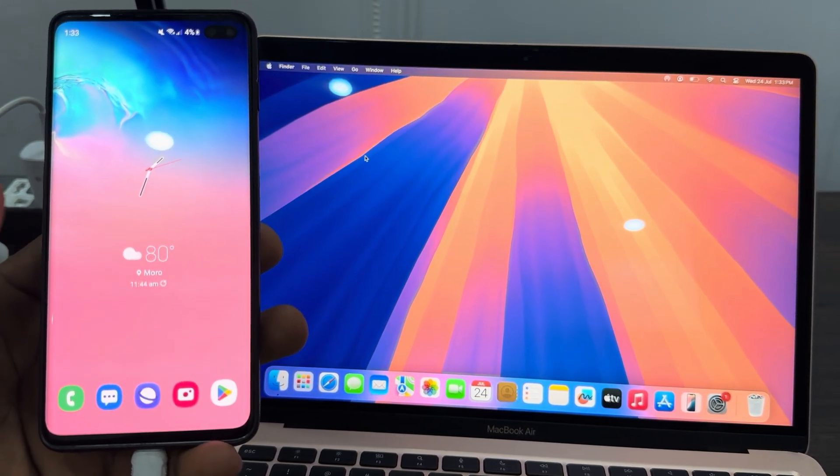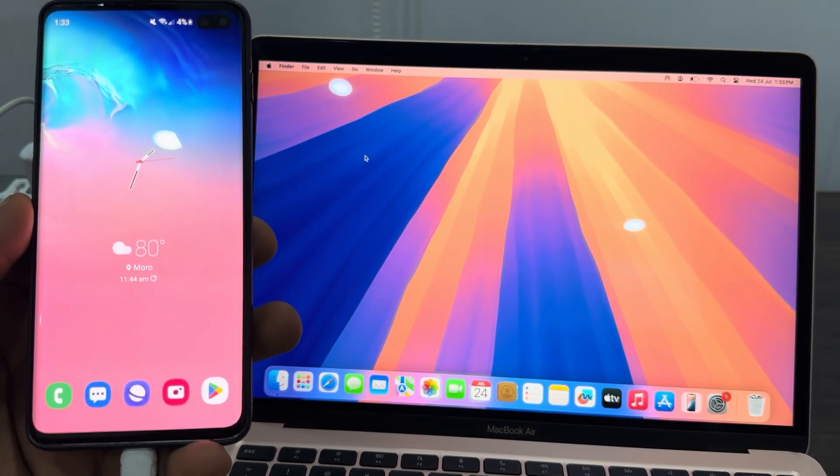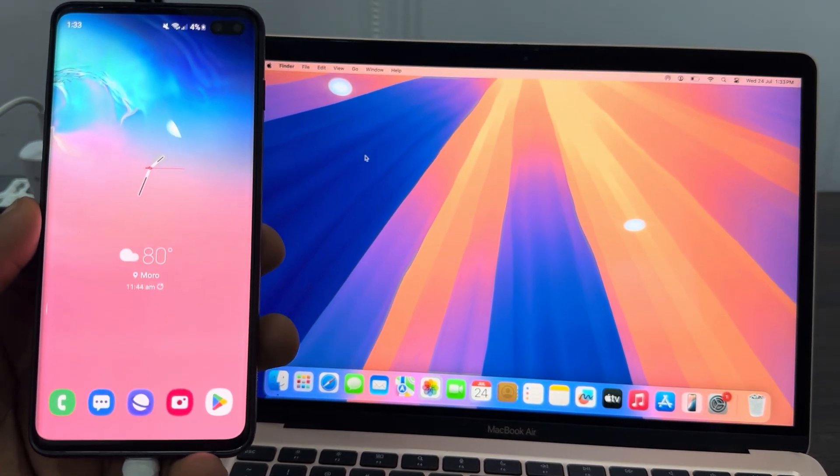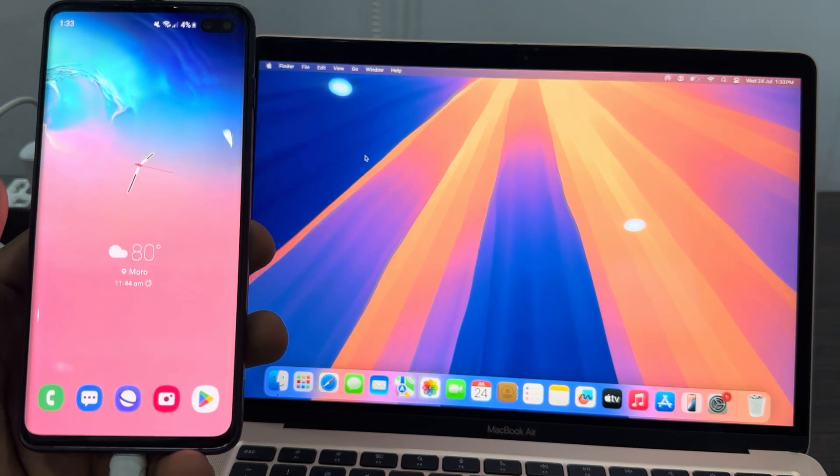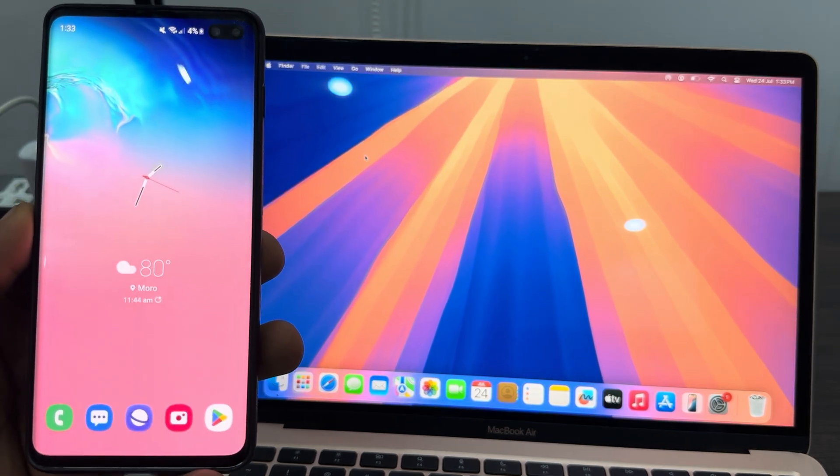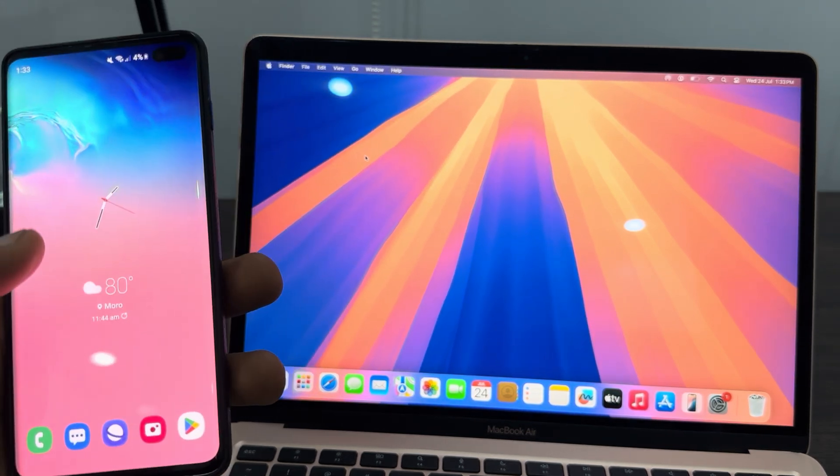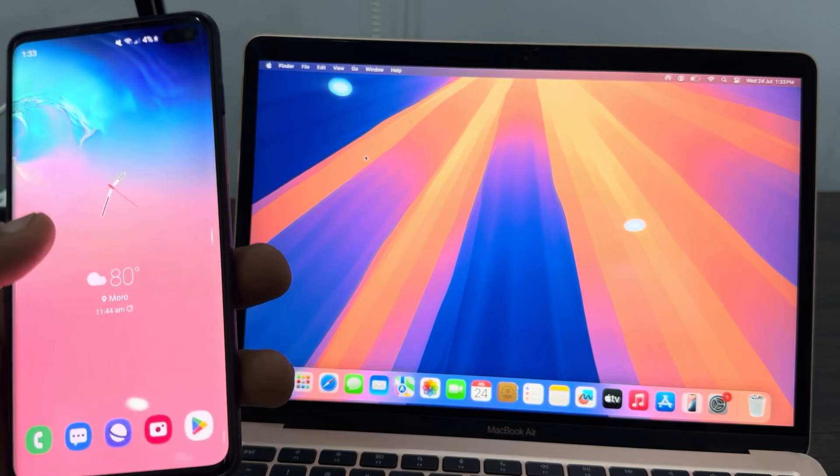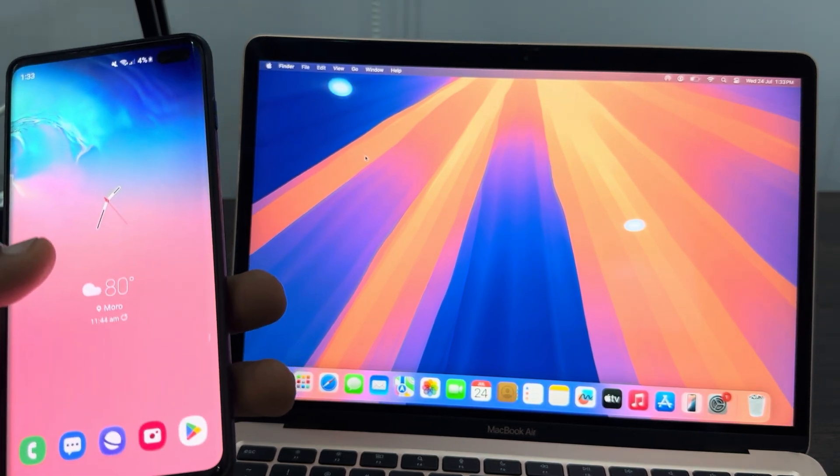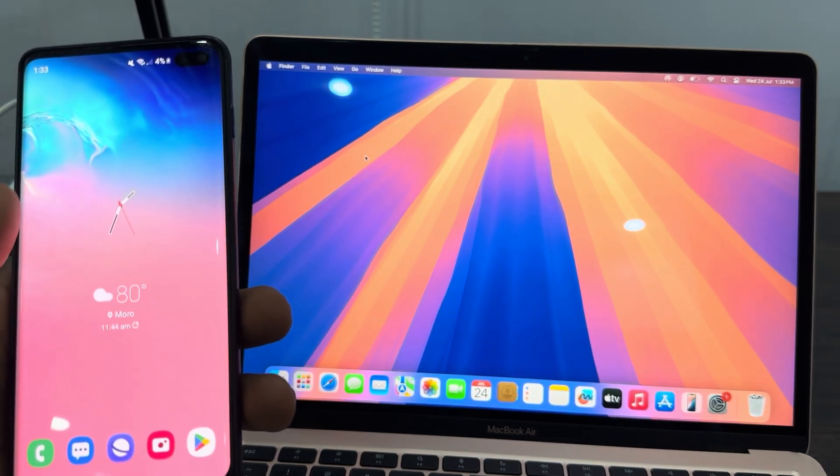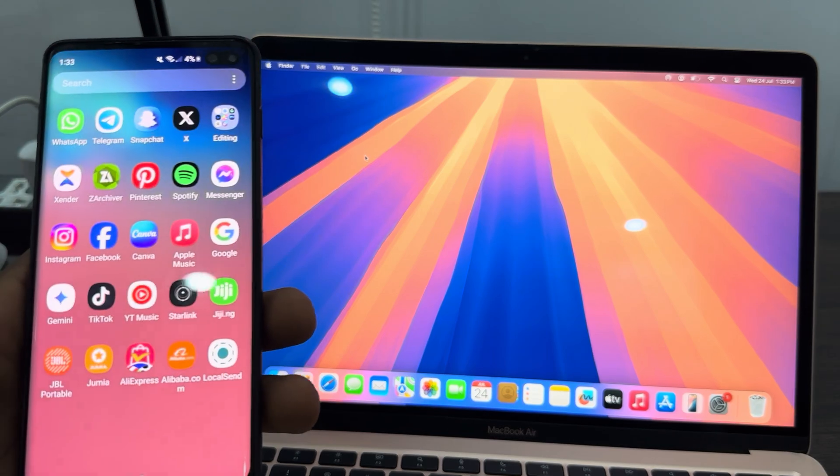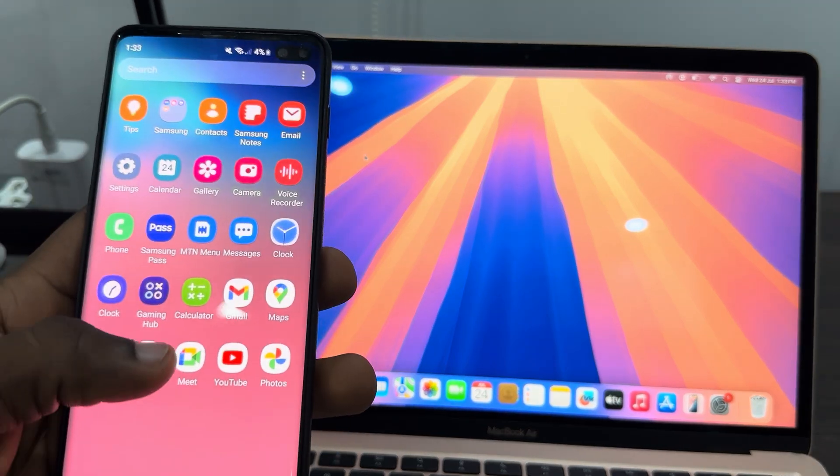Hey guys, so in today's video I'm going to show you how to transfer photos, videos, and files from an Android phone to Mac. If you want to transfer a photo, a video, or any type of file from your Android phone to your MacBook, let me show you how it's done.